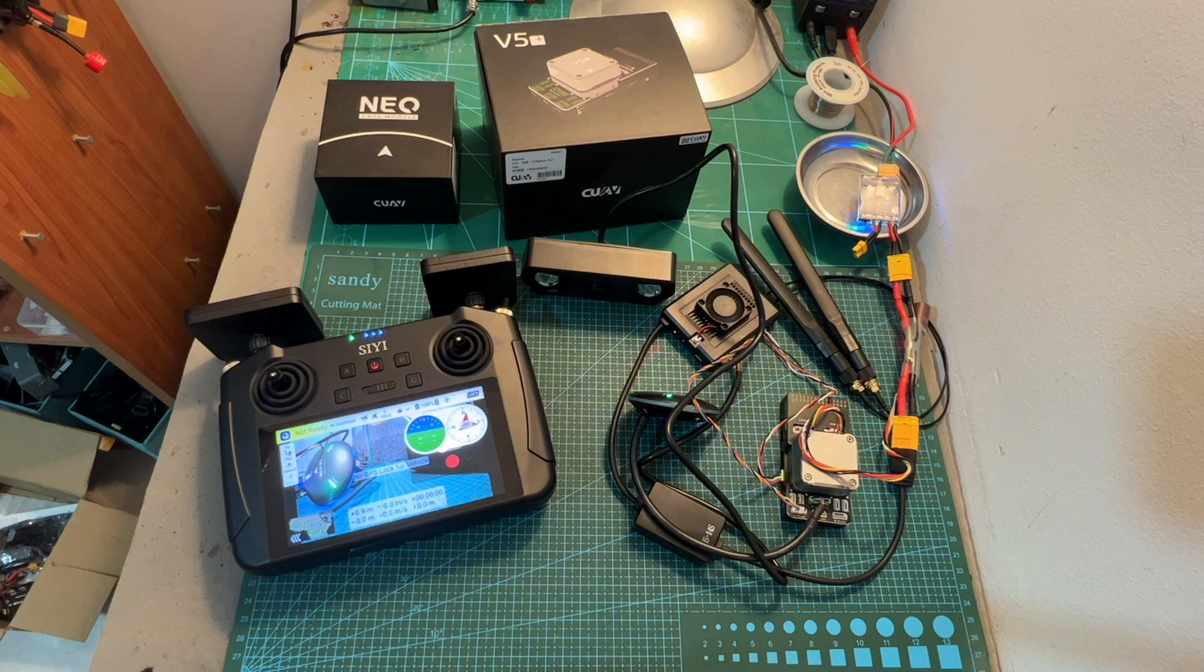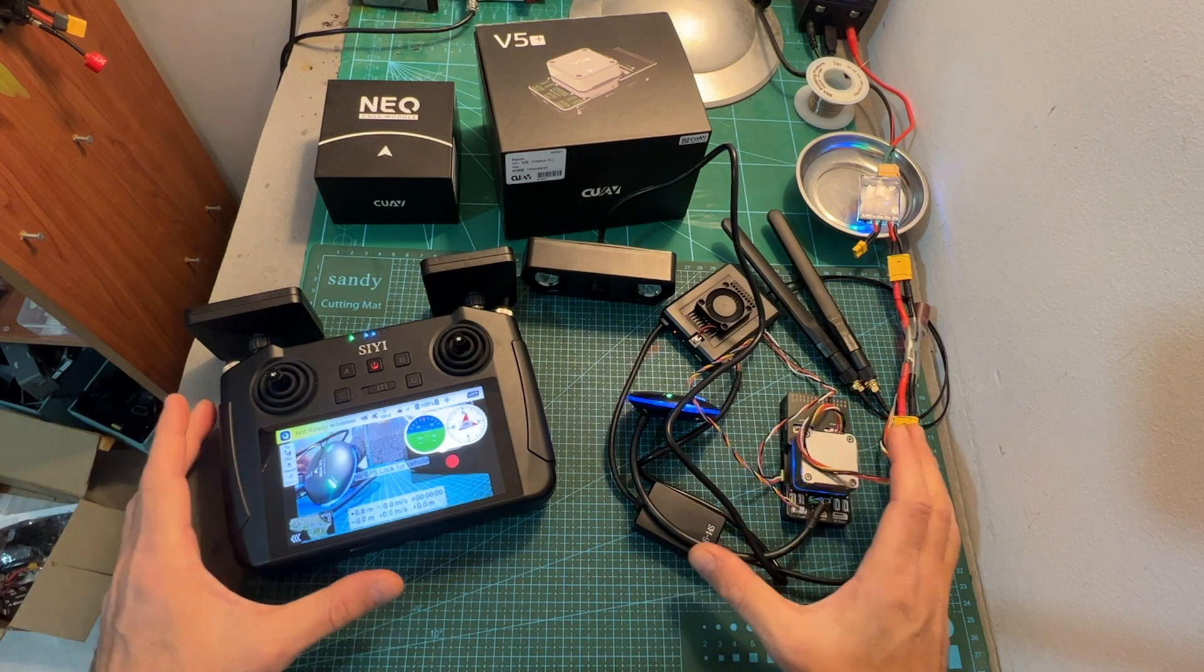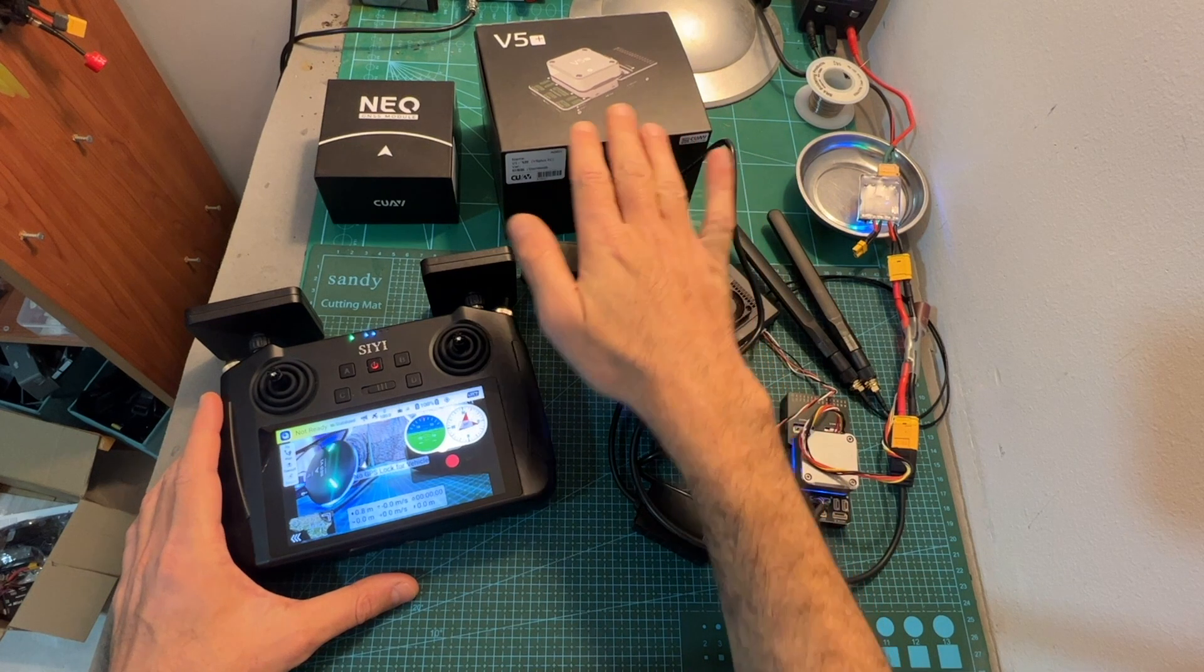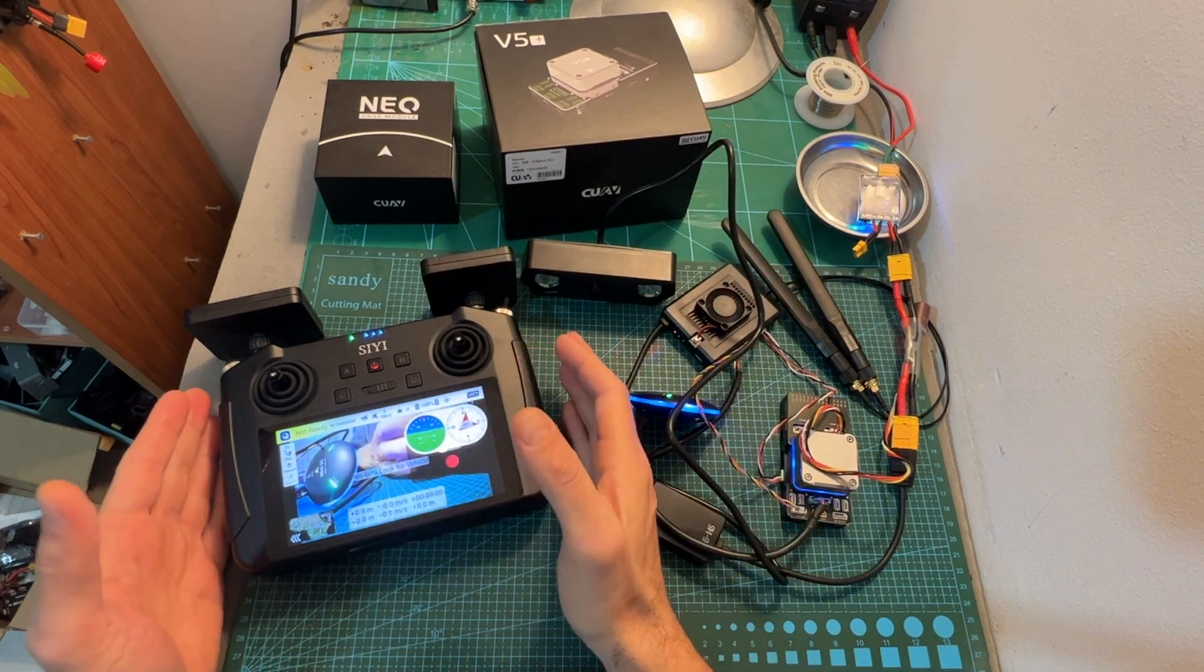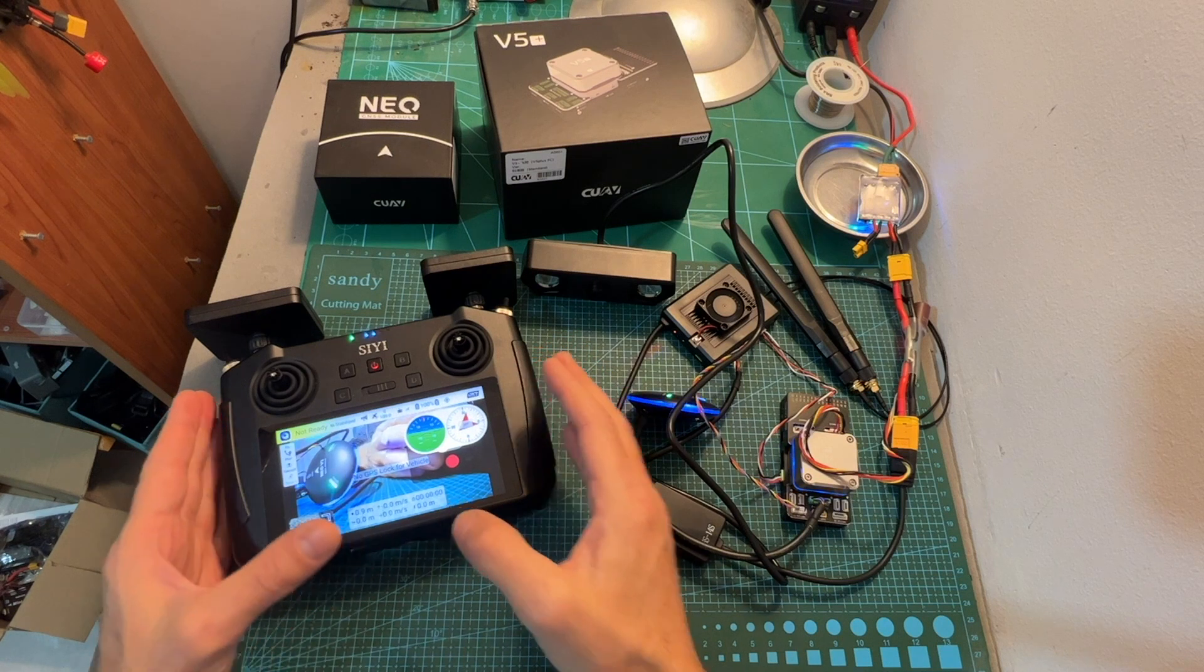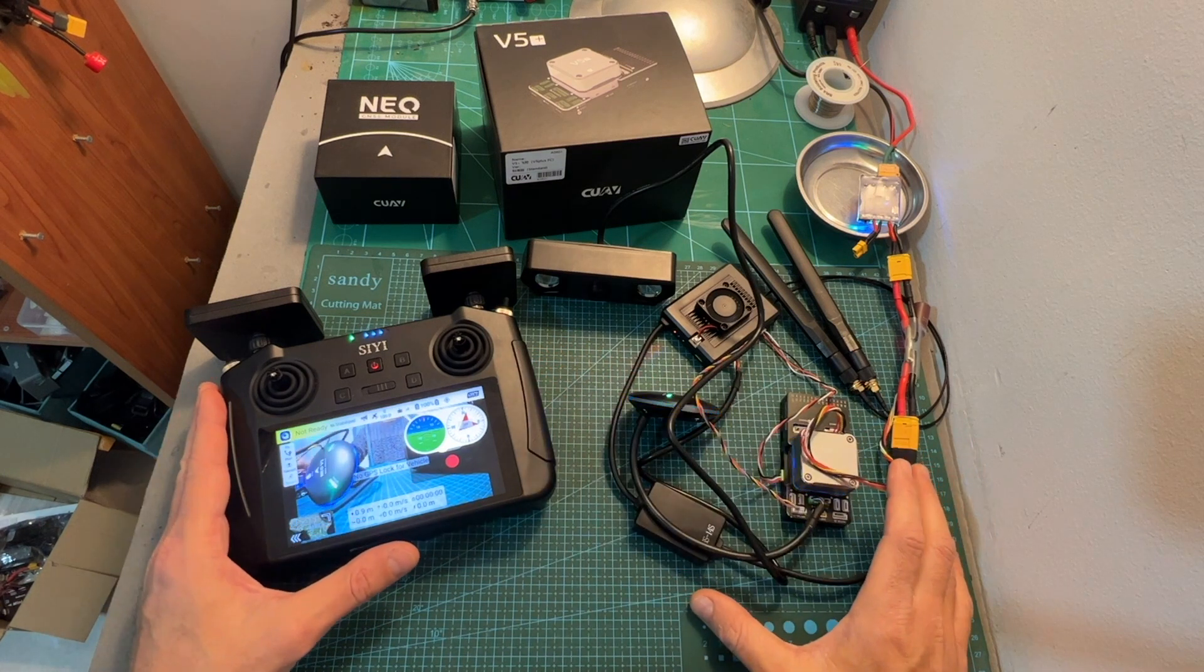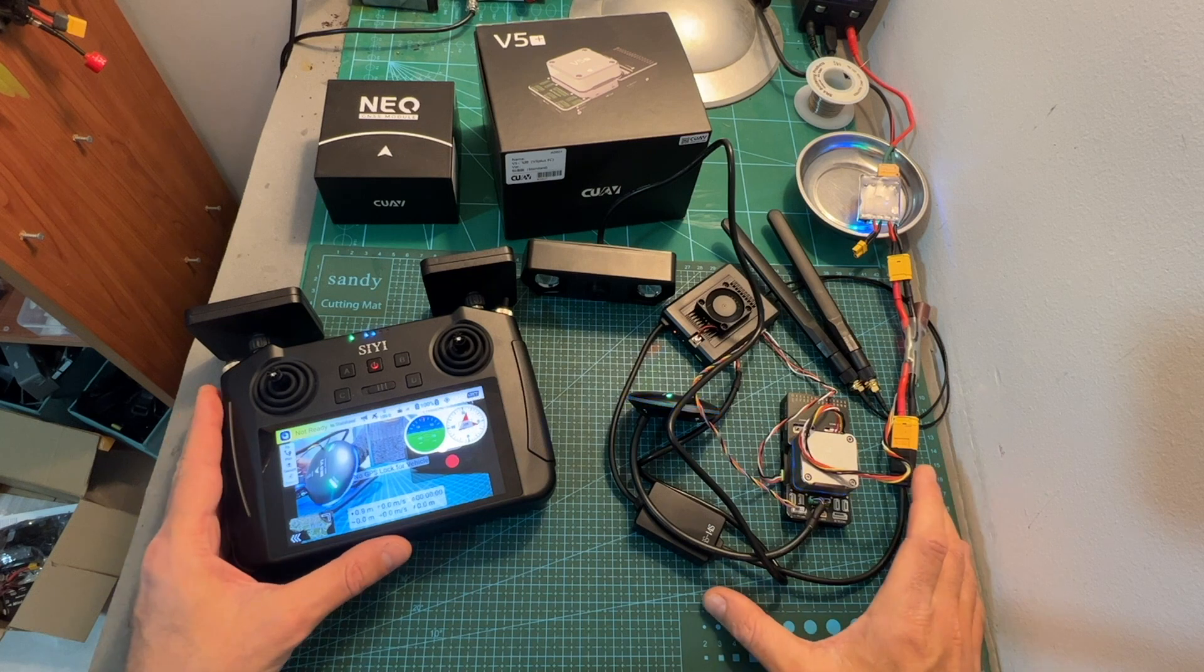Hello guys and welcome back to my channel. After releasing overview videos of the CUAV V5 Plus autopilot system and the CIUI MK15 digital transmission system, today I'm going to provide you with a quick tutorial in which I'm going to demonstrate how these two systems work together.